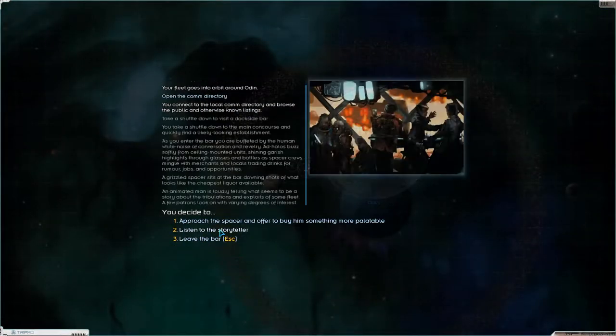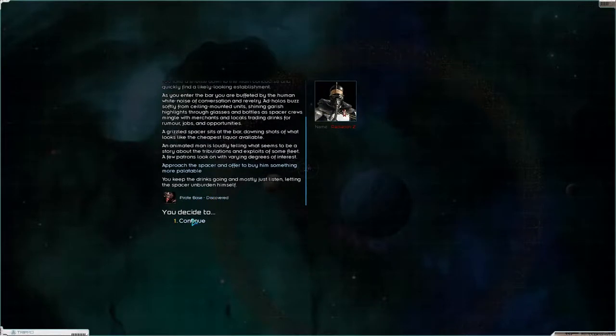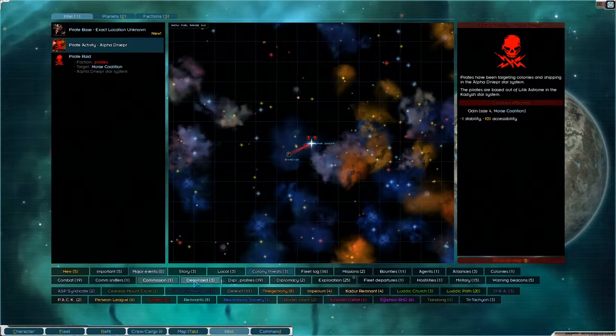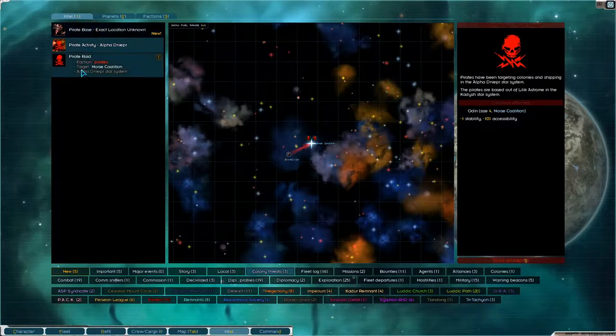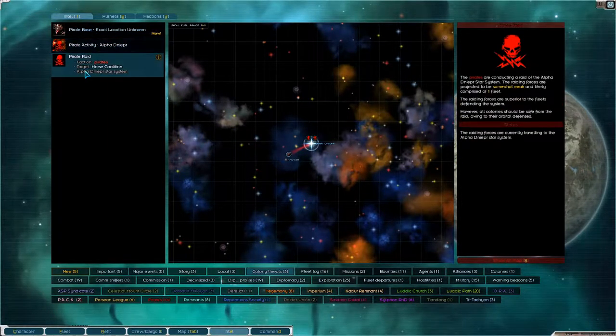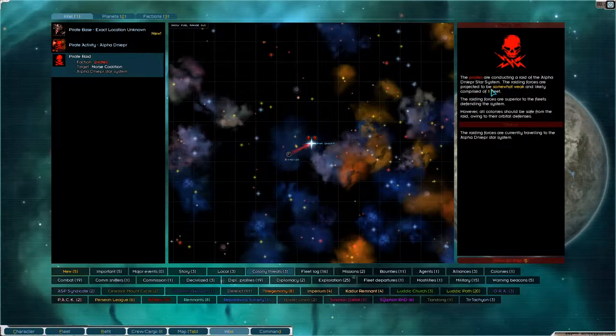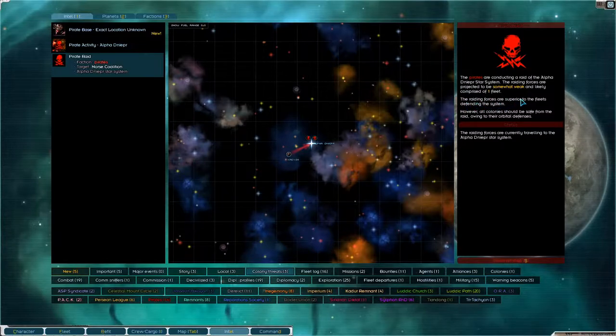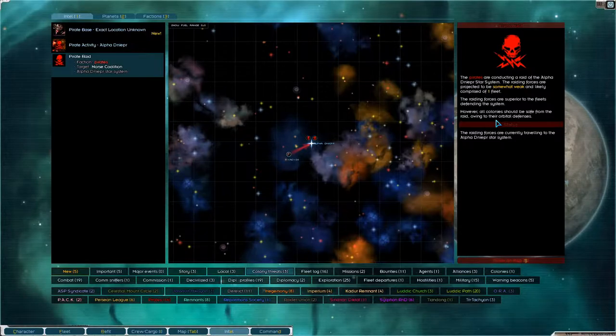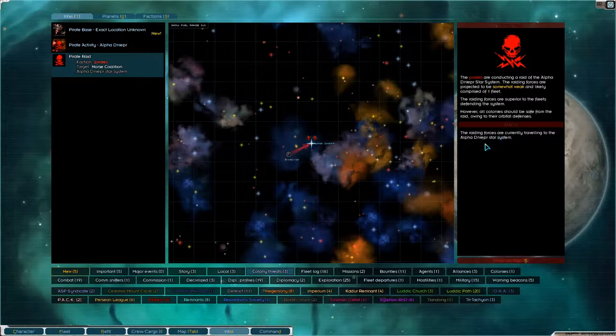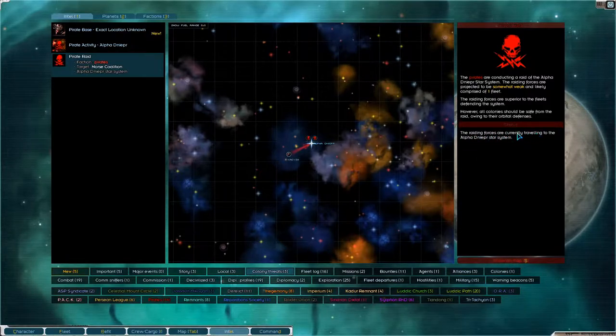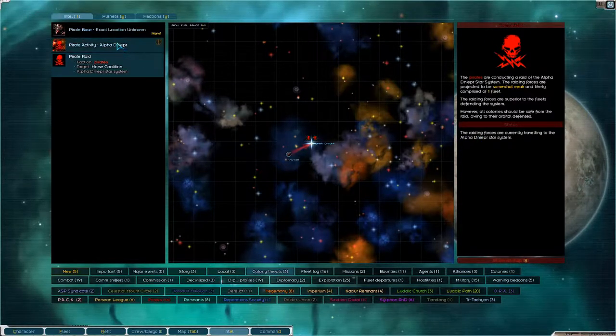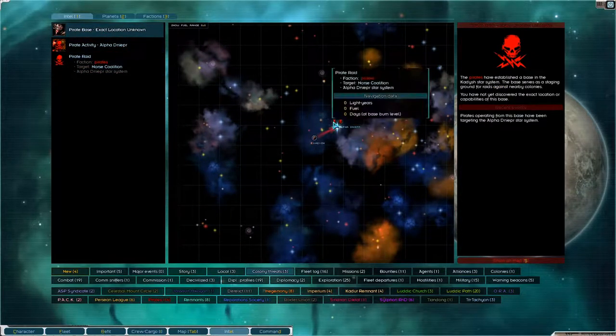And com directory. We don't need an administrator right now. We want to approach the spacer to find that pirate base that's annoying us. If we take a look here, pirate raid, somewhat weak, likely to be comprised of one fleet. The raiding forces are superior to the fleet defending the system but the orbital defenses are enough. They're traveling at the moment so they'll be here soon. The pirate base is down there.